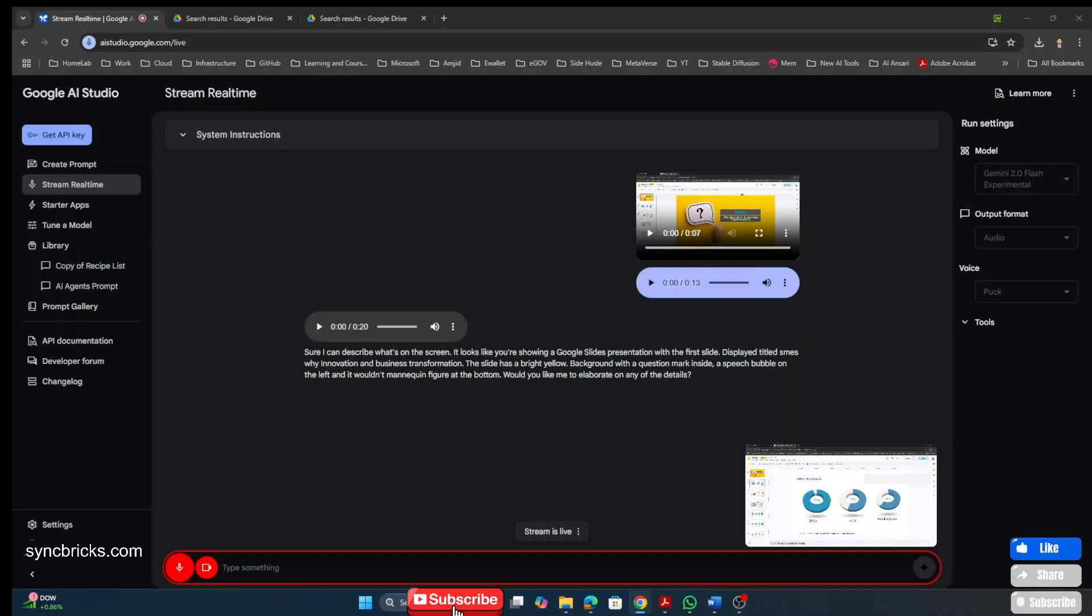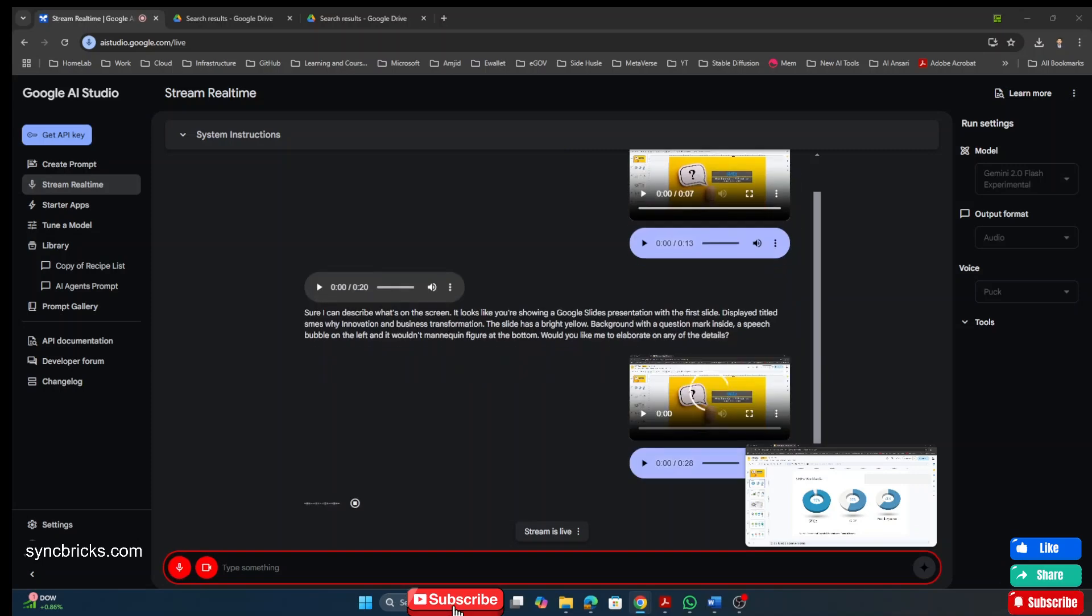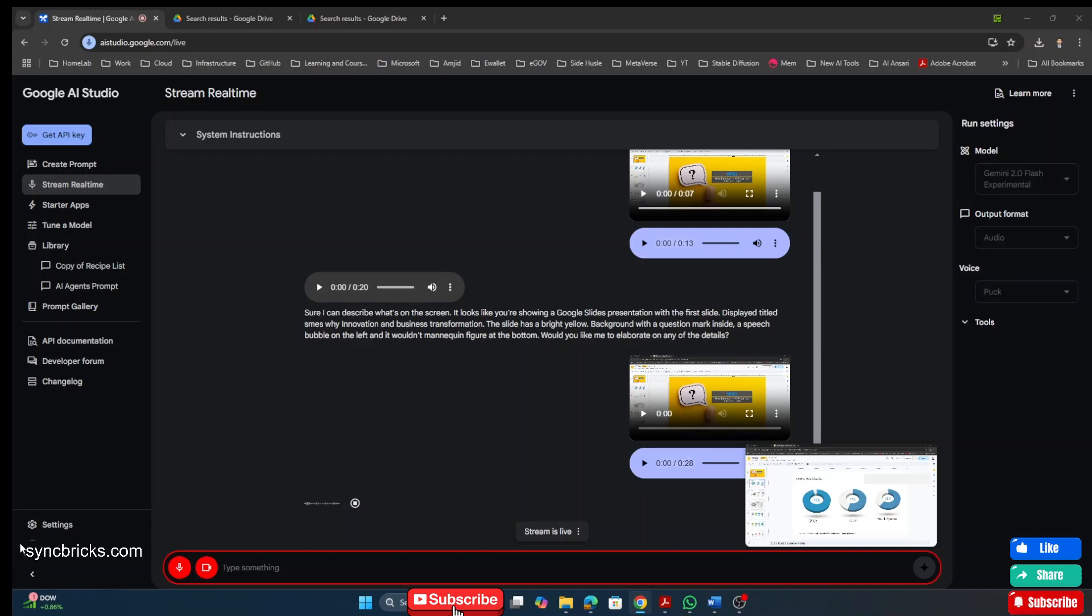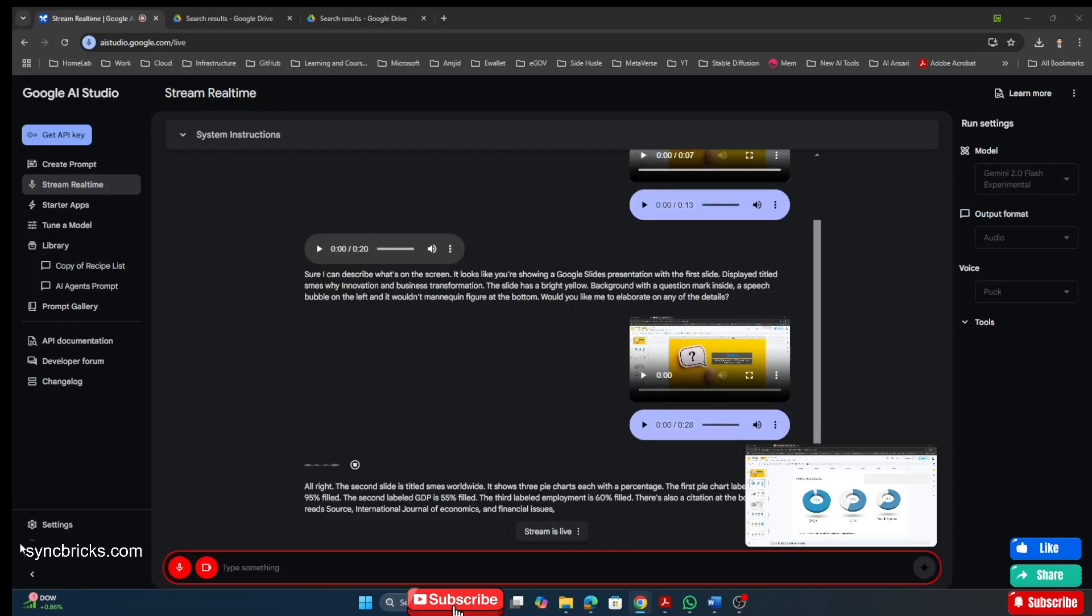Talk about the second slide right now, what it says. All right. The second slide is titled SMEs Worldwide. It shows three pie charts, each with a percentage. The first pie chart, labeled SMEs, is 95% filled. The second, labeled GDP, is 55% filled.